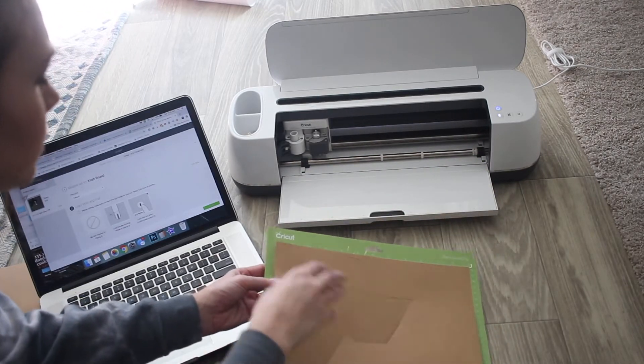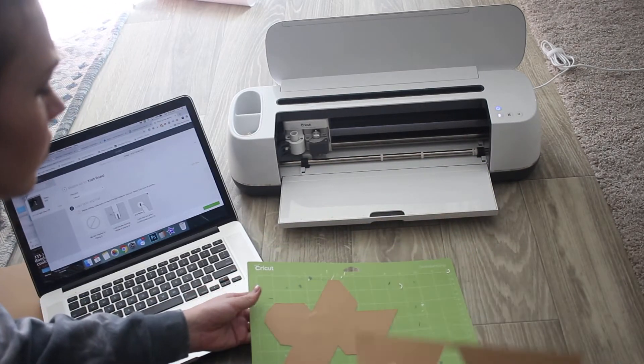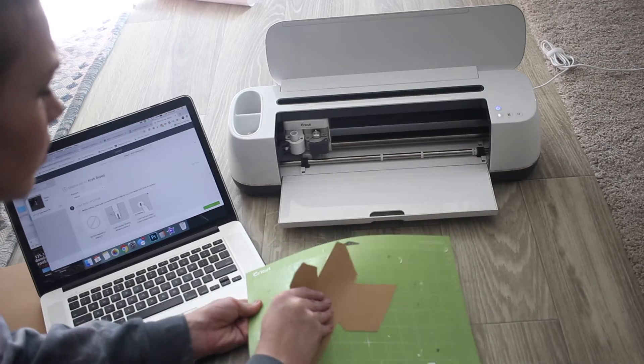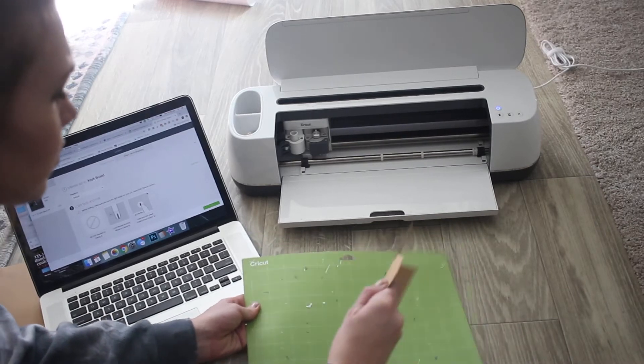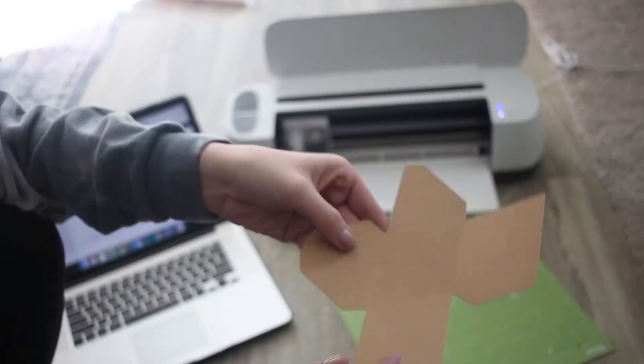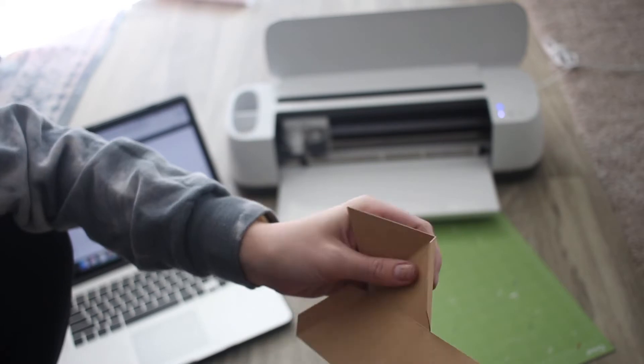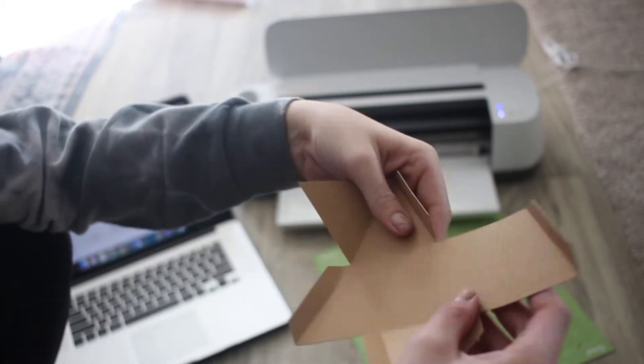Now we're going to start folding it into the diamond shape. You're going to peel it off your mat and fold every crease in towards yourself.